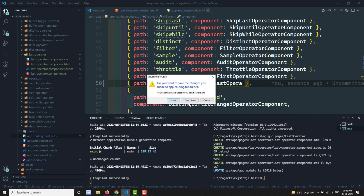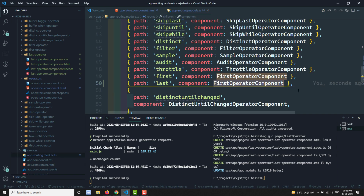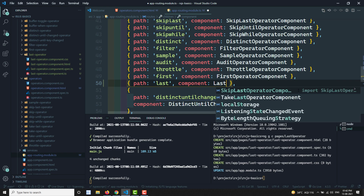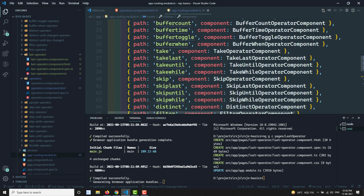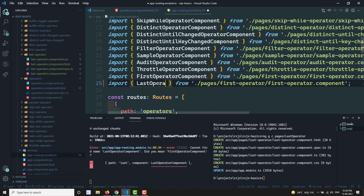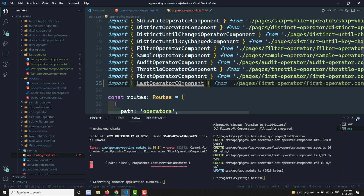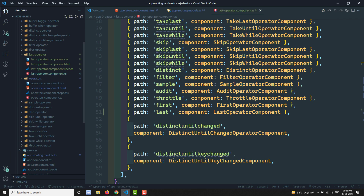After reopening the app-routing file, I add the 'last' route. I need to import the LastOperatorComponent and wire it up. Adding the LastOperatorComponent to the routing module with the path 'last' and the corresponding component.